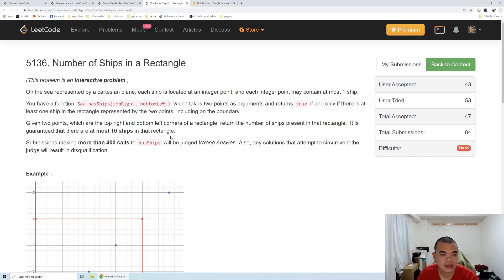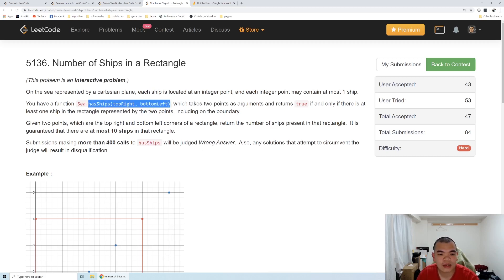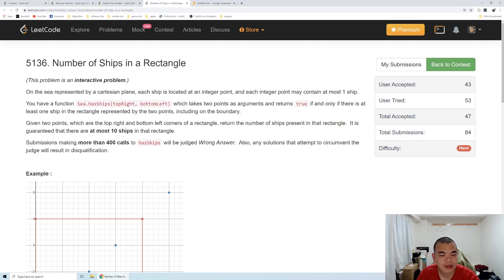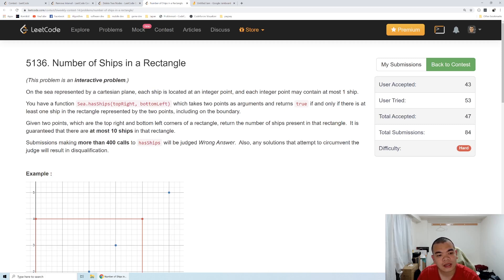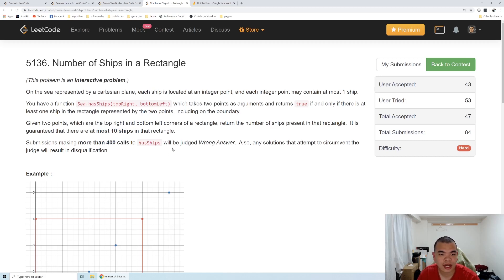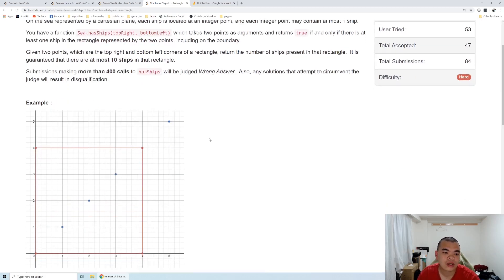The API is only written as a boolean which says contains or doesn't contain, and they want us to implement a method that returns the number of ships. The number of ships inside the range is guaranteed to be less than 10, and they also limit our calls to 400 calls to hasShip. If we call more than that, it will be assumed as a wrong answer.